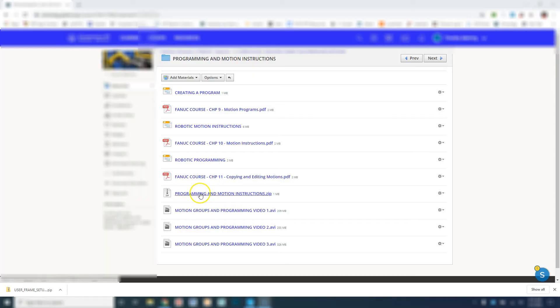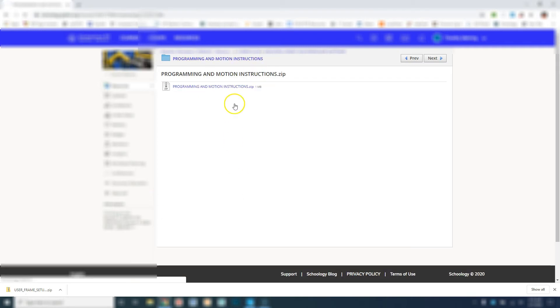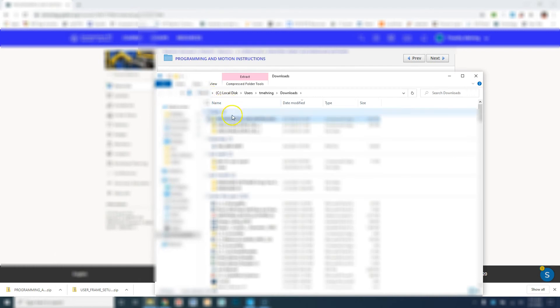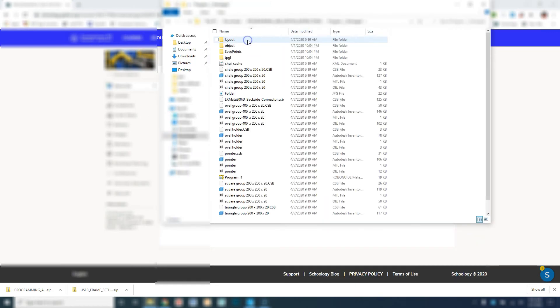This zip file has actual CAD files that were created in Inventor, exported as an object file, and then imported into RoboGuide as an actual fixture. If I click this and download this, show in folder, unzip, extract it, and go inside here,